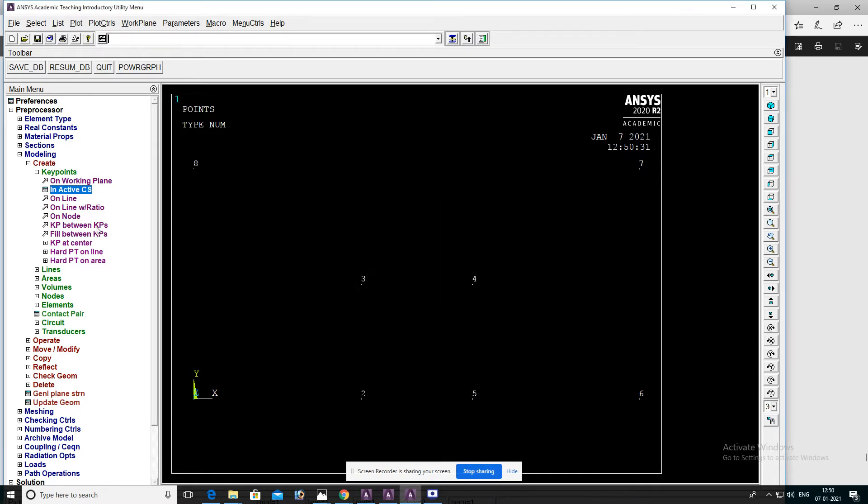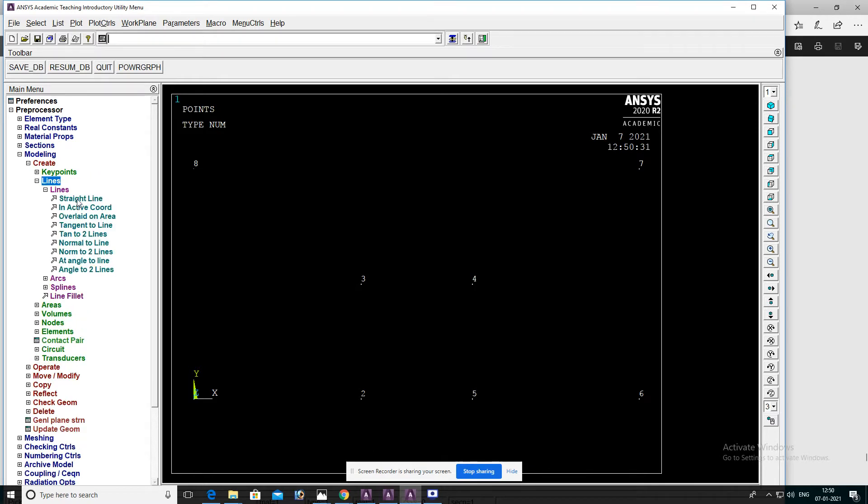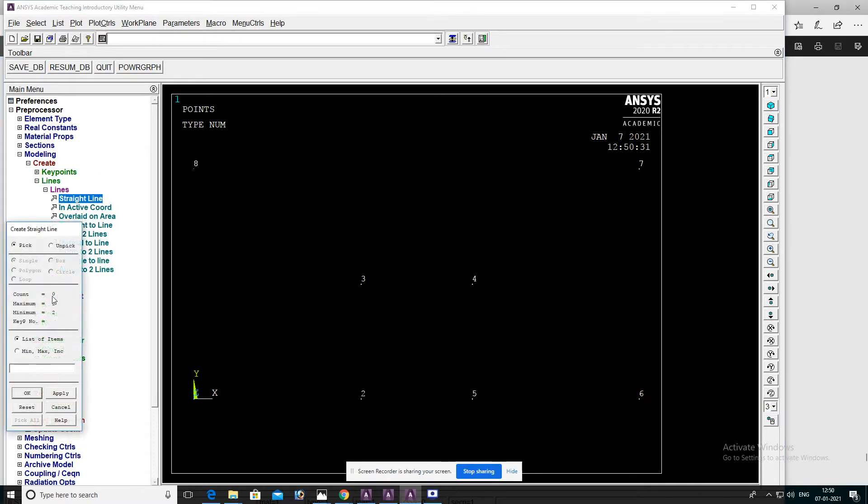Then OK. Select lines, straight line. Select all keypoints through which we can create lines, then OK.